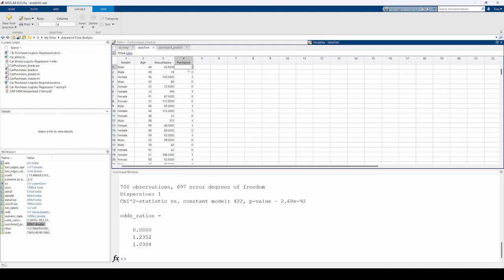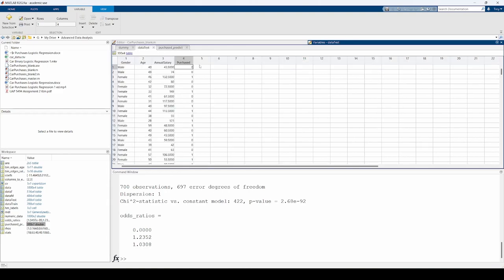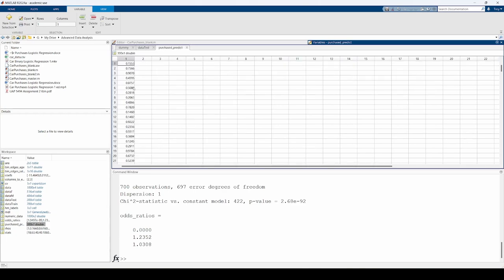Now that we've built the model, we need to evaluate its performance. We can do so by constructing a confusion matrix. But first, we need to slightly modify this purchase predict vector. We would like the predicted purchases to be dichotomous in nature, aka either a 0 or a 1, similar to the purchased variable in the original data. What we can do is round these predicted probabilities so that the vector only contains 0s and 1s.